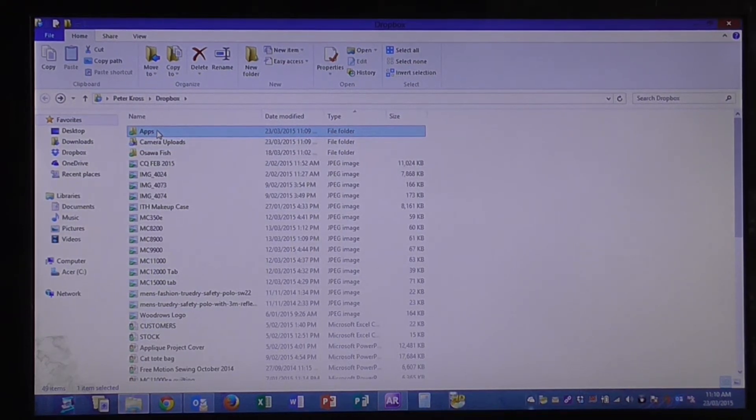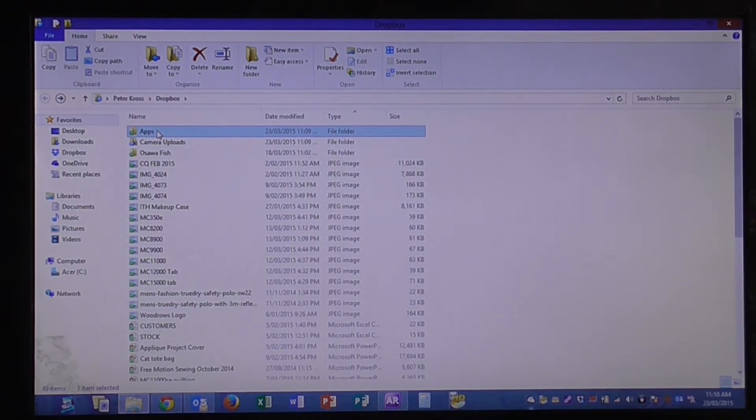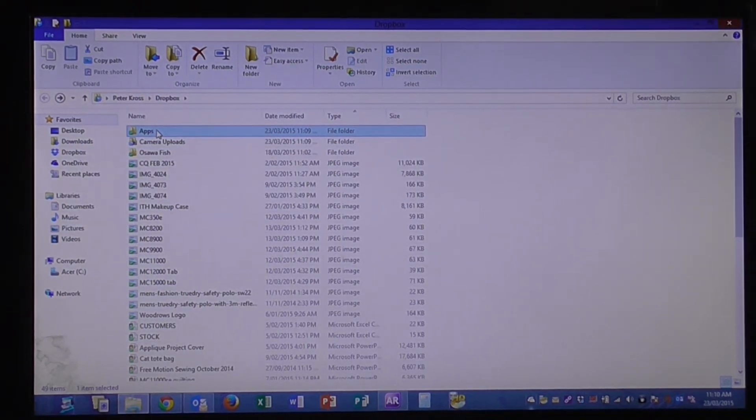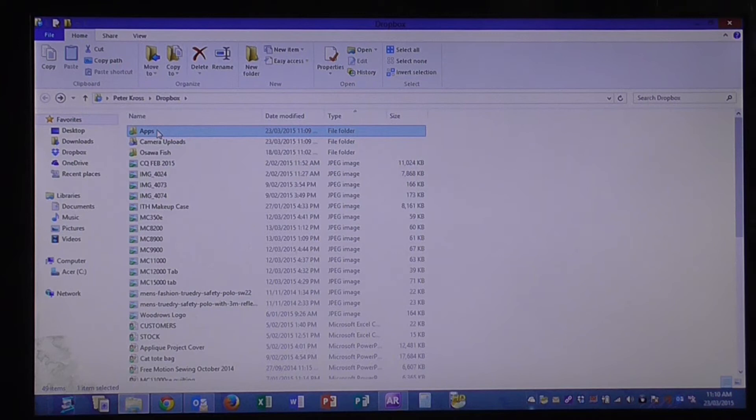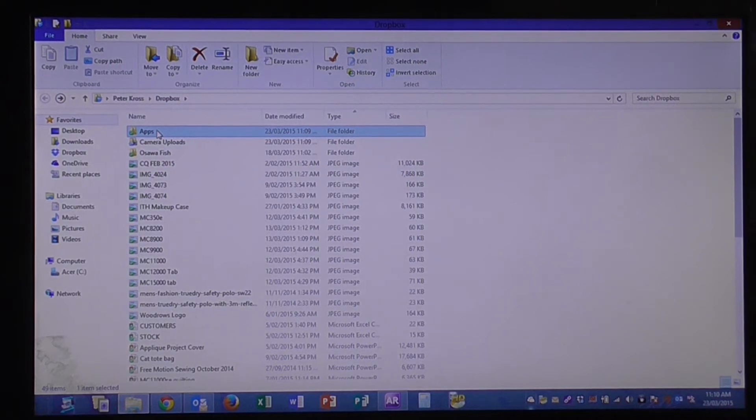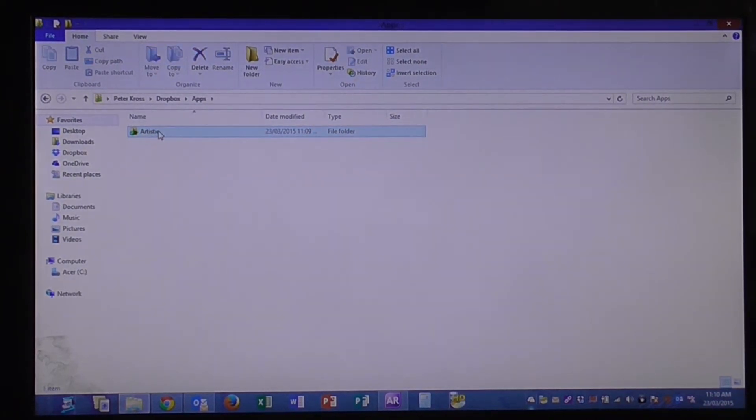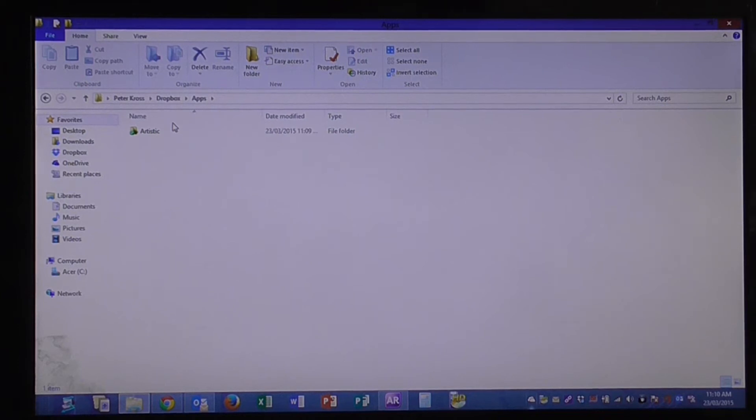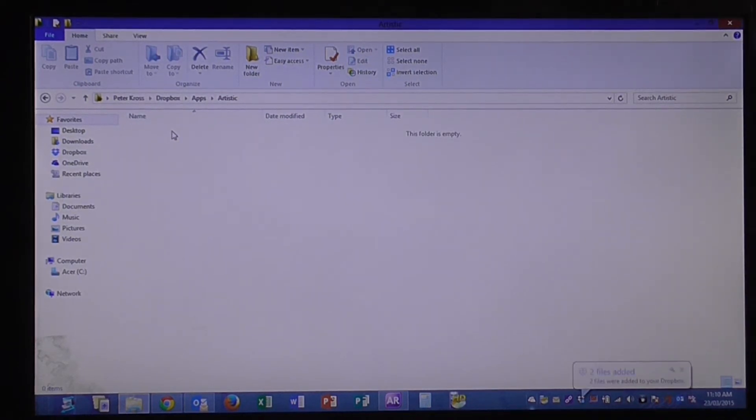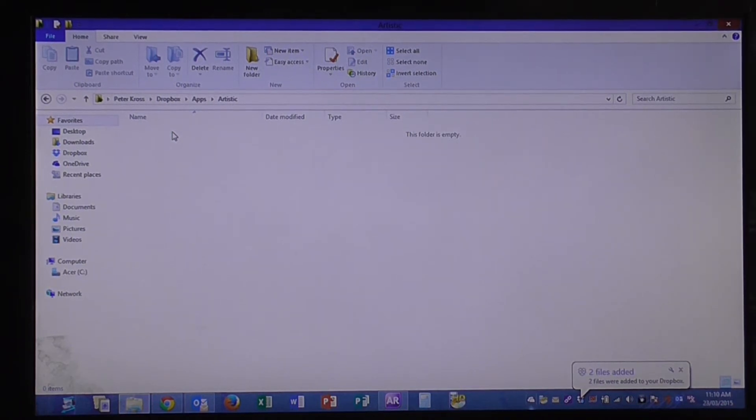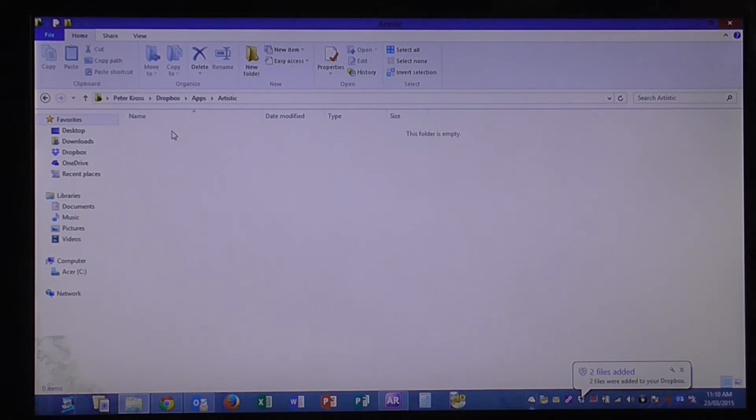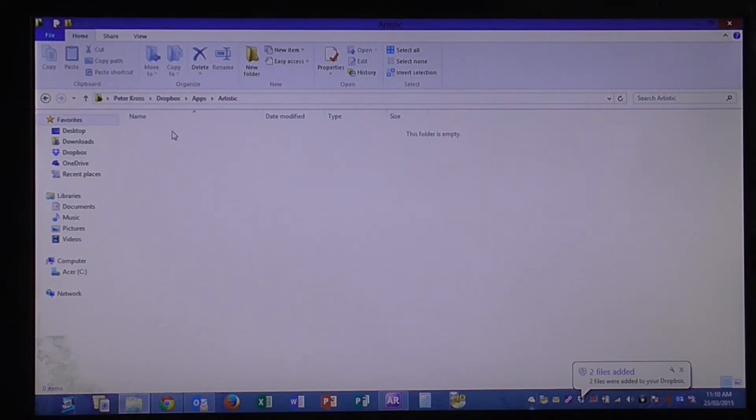Double click here on the apps, you'll see here you've got artistic. Double click on that, there's nothing in it. This artistic folder is the folder you need to put your designs in so that you can open them in the AccuDesign app.